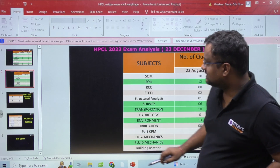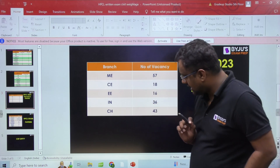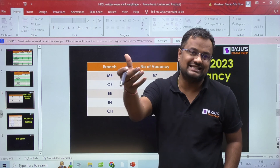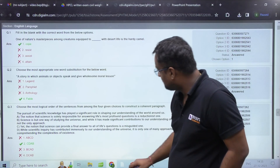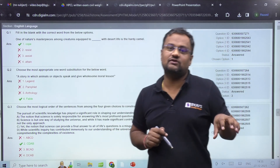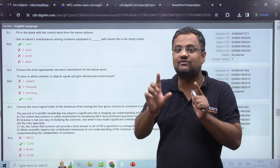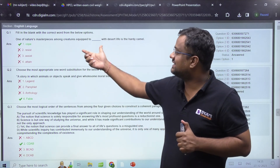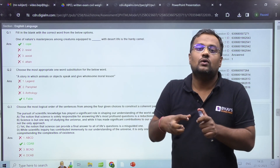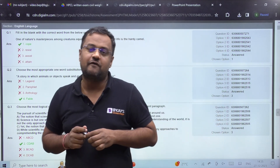For civil engineering, the number of vacancies were 18. The exam was conducted on 23rd December and just four days later, on 27th December, the response key is out where you can see the complete question paper of 170 questions — what the student has marked and what the correct answer is. So the question paper plus answer key both are given.